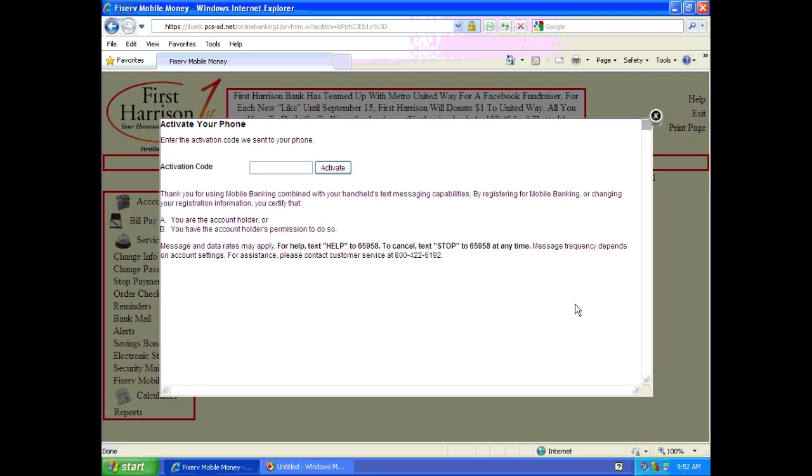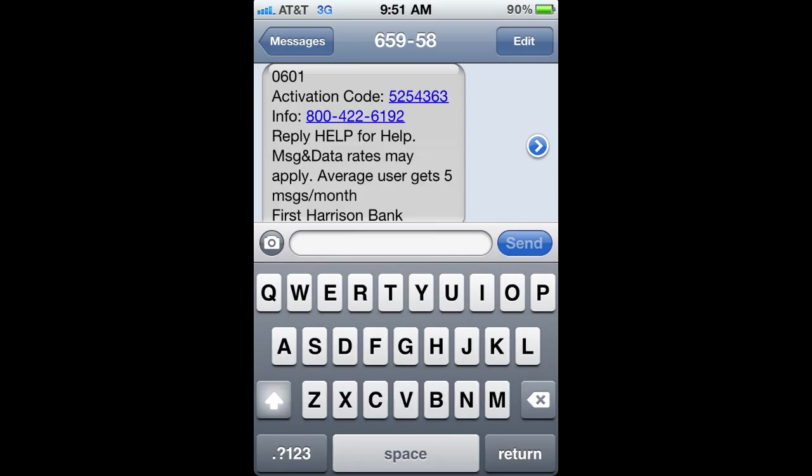This is the point in the tutorial where you want to keep your phone nearby. What will occur once you get to this screen is that you'll receive a text message from 1st Harrison Bank of your activation code and you'll enter it in this screen. Here's an example of an activation code that was sent to me. You can see the activation code is highlighted in blue.